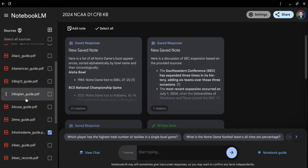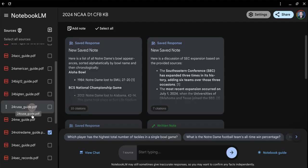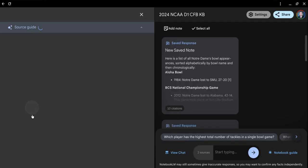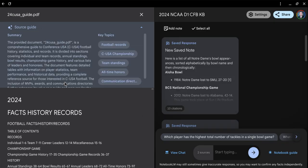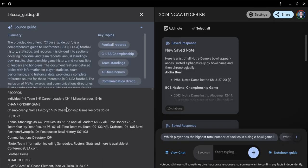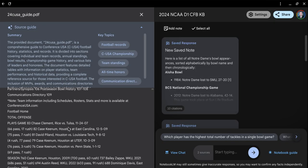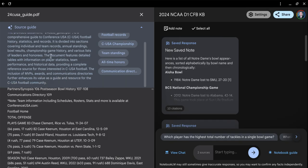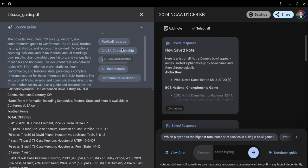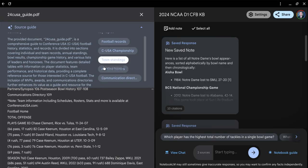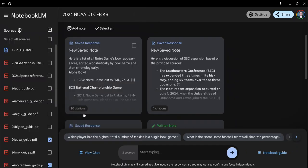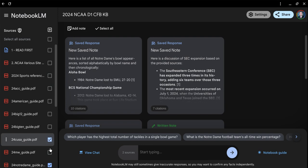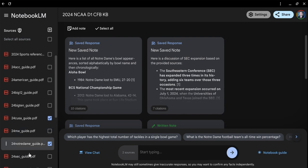If I wanted to go in quickly and look at Conference USA, this is going to give me an overview of the Conference USA Media Guide. Here's my summary, my records, championship, team standings, all-time honors. I'm going to leave them checked and uncheck Notre Dame.